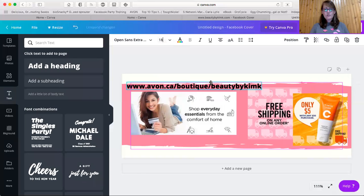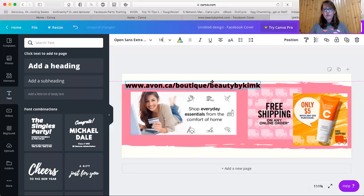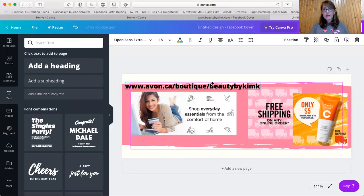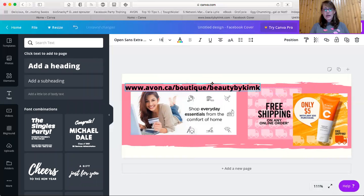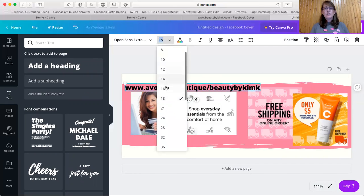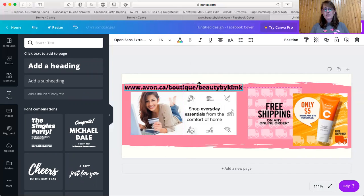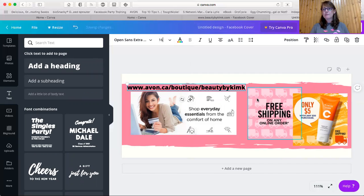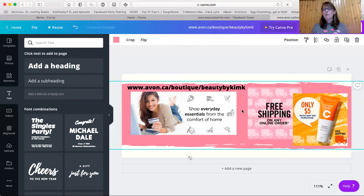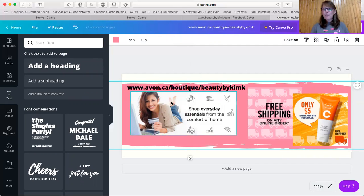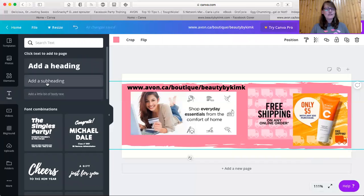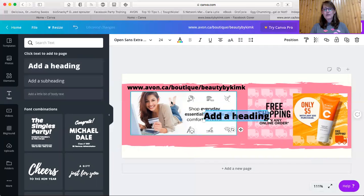And I'm going to move this over this way. And I still think that's a little bit big. So I'm going to drop it down to 16 and I'm going to move it over slightly again. And that way it's not overlapped on the one image. Now my e-store boutique address is right in the image, but I want to let people know when this offer ends. So I'm going to put in another heading.